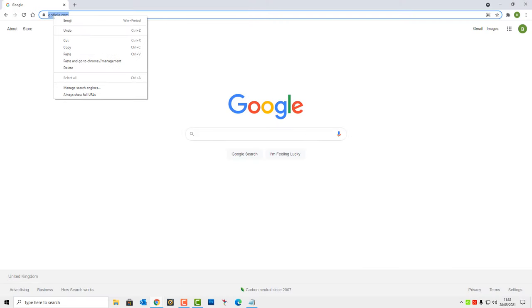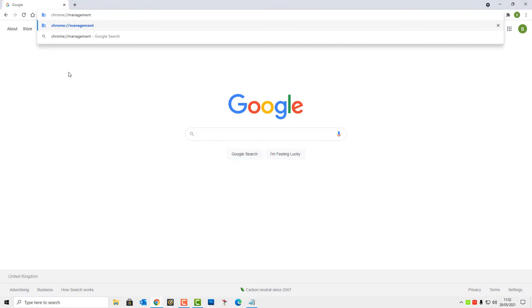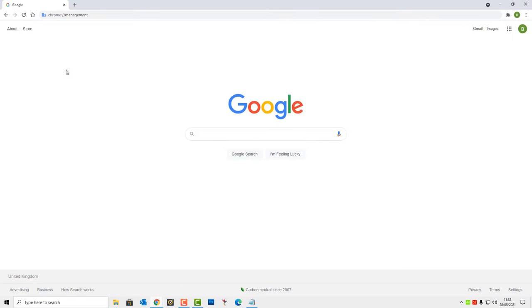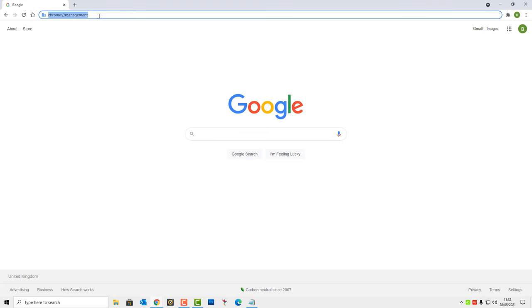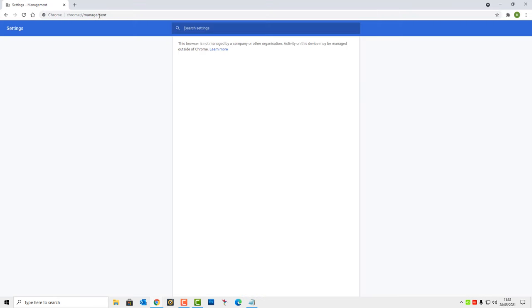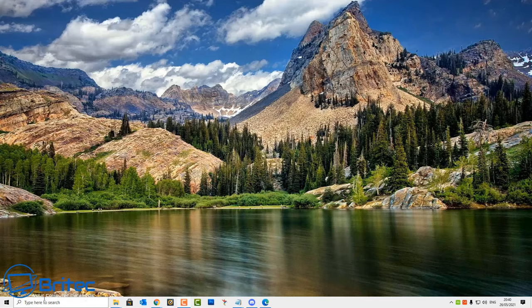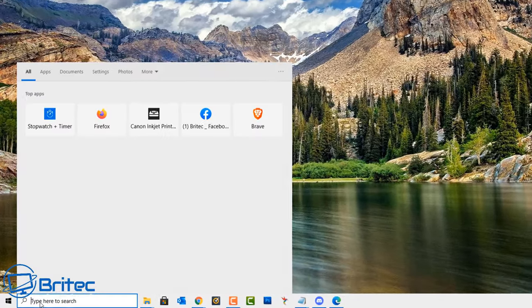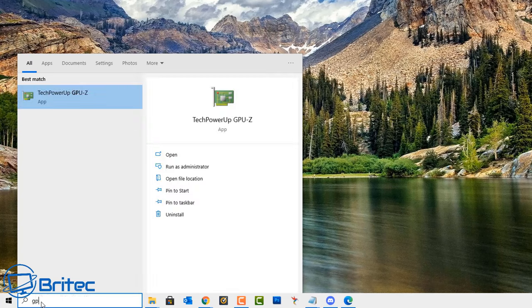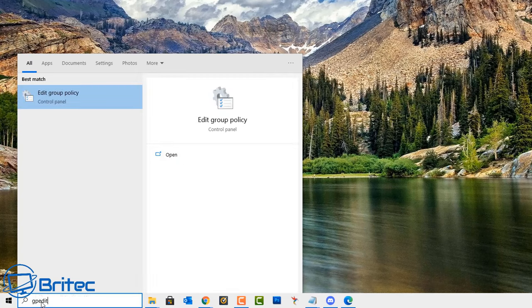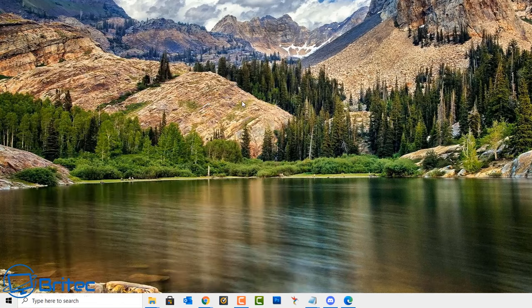You can do the same thing for Chrome by putting chrome://management and it will tell you what managements are in place and it will list them here. You can click on them and then you can remove those. The good thing about this is much quicker and easier to do and that's just two browsers right there that I've showed you.